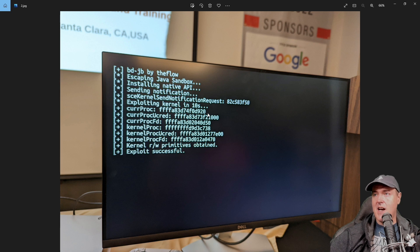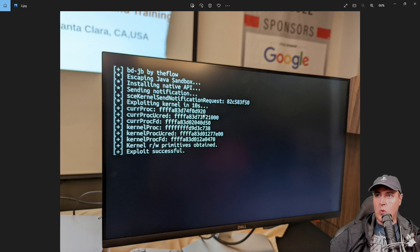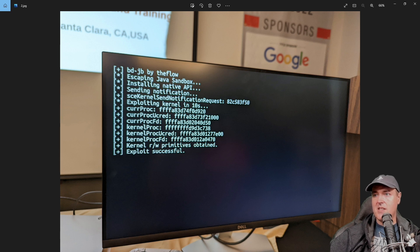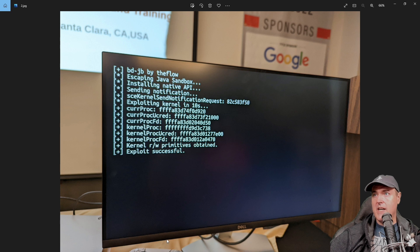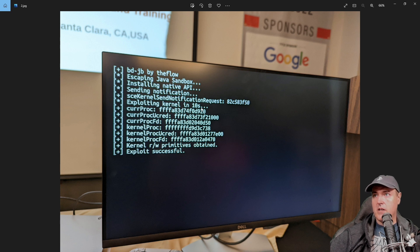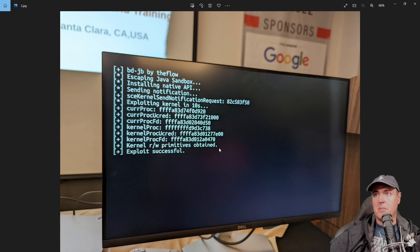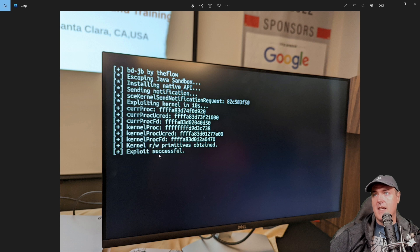So at this time, he was more than likely, I feel almost 110% likely that this is a PlayStation 5 running on 4.03. And it says right here, exploit in the kernel. And then there's the kernel process. And it says kernel rewrite primitives obtained, and the exploit is successful.